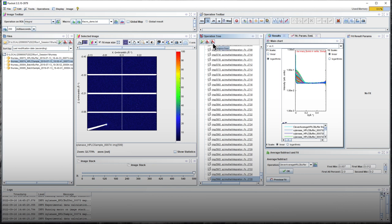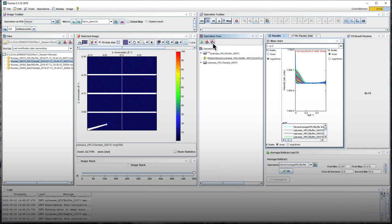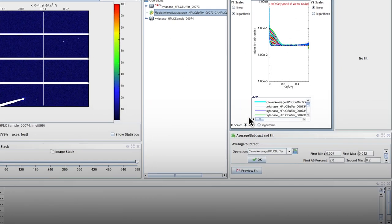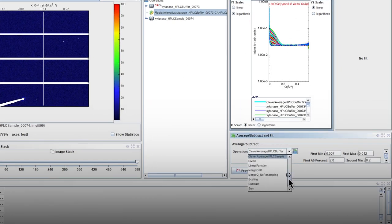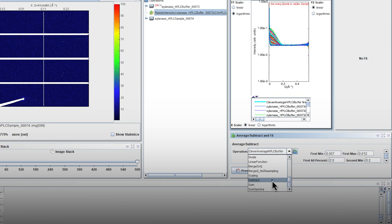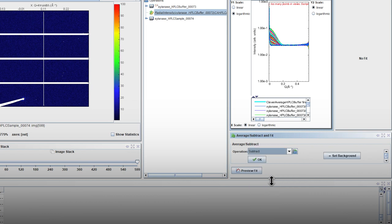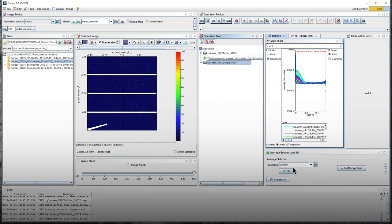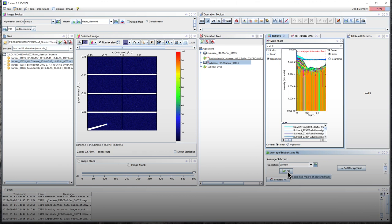For all these curves, buffer subtraction has to be applied. Select the averaged HPLC buffer curve, look for the subtract operation and define the selected HPLC buffer curve as the background. Then, select all the unsubtracted sample curves and click on OK. All the 600 sample curves will then be generated.